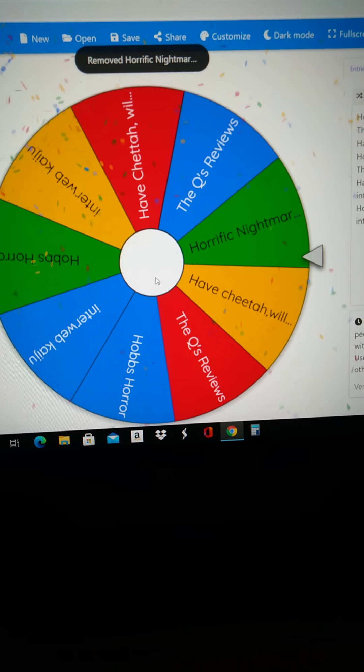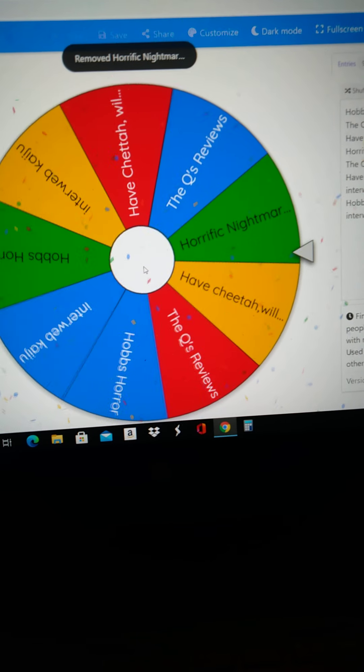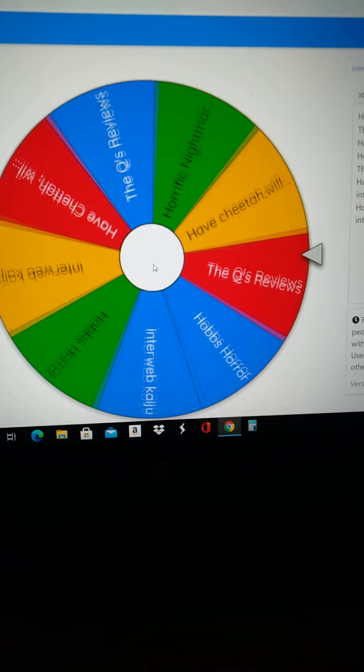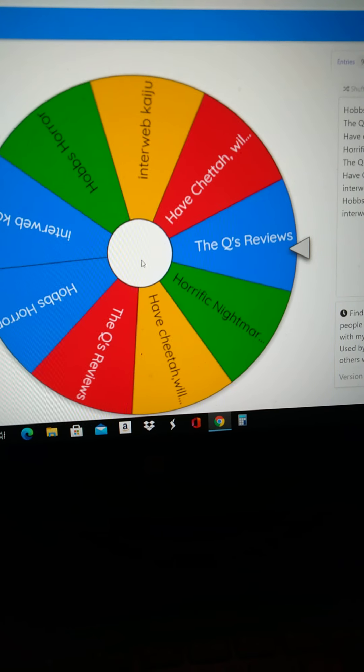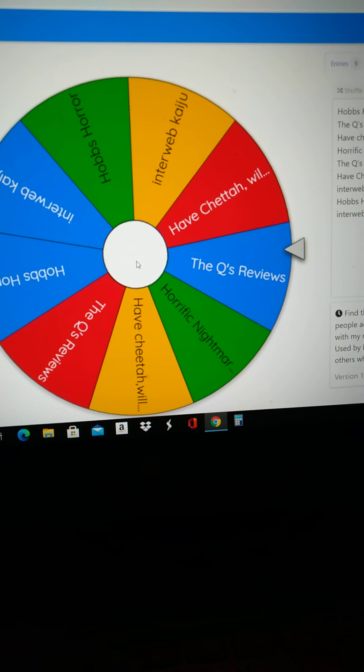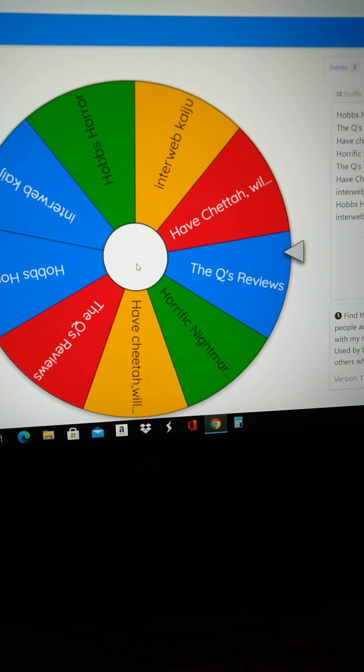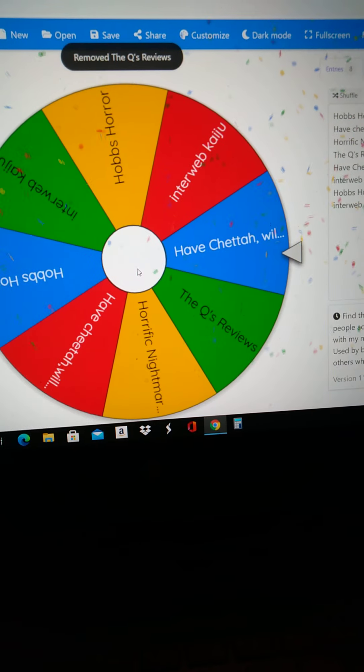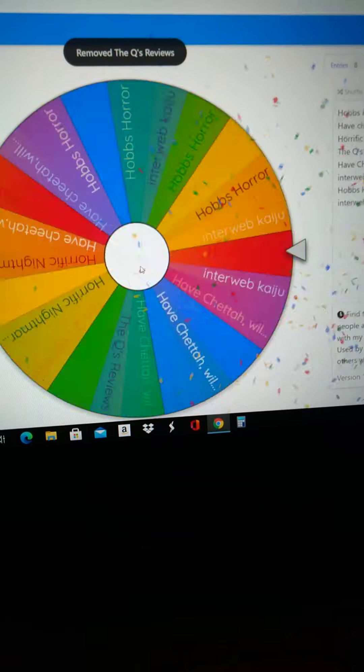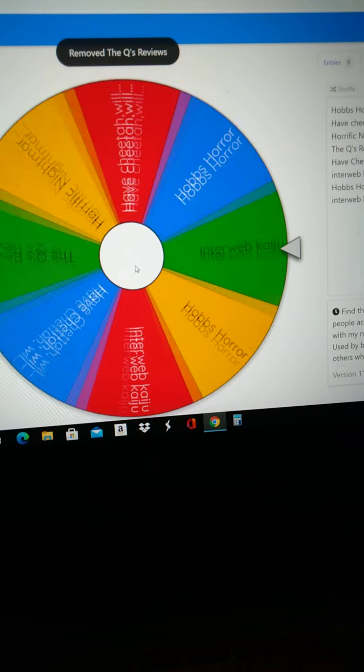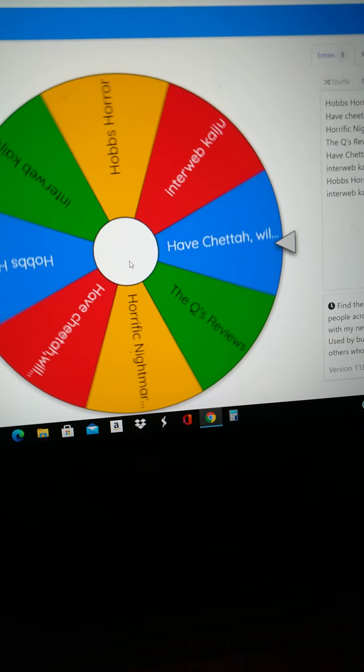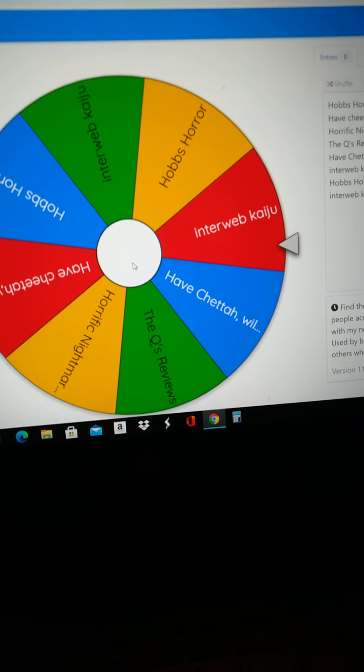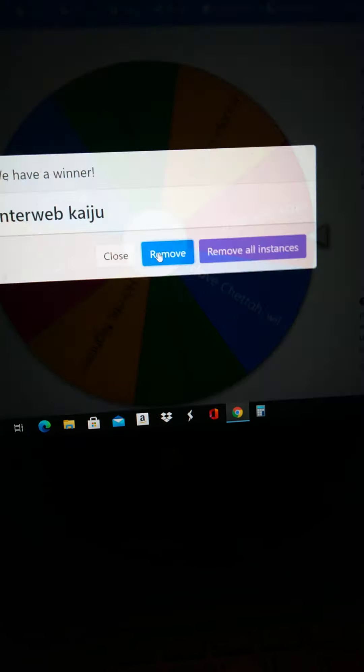Well, that was the first one, Jason. That's your first one, Q. Interweb Kaiju, that's your first.